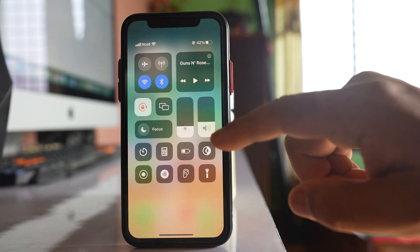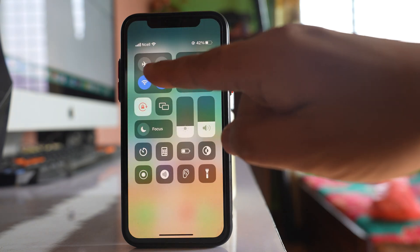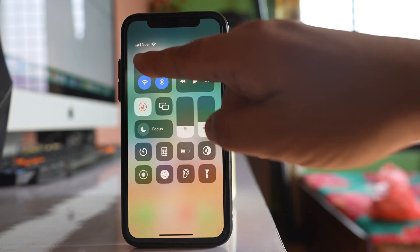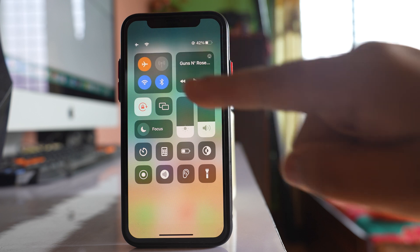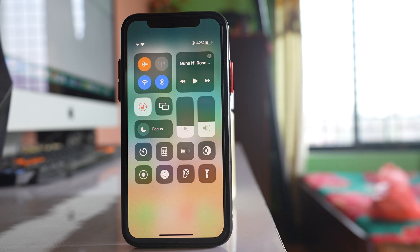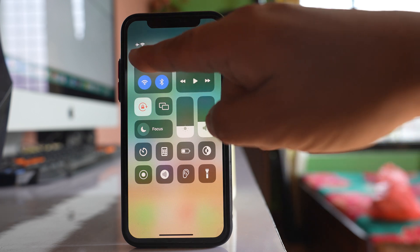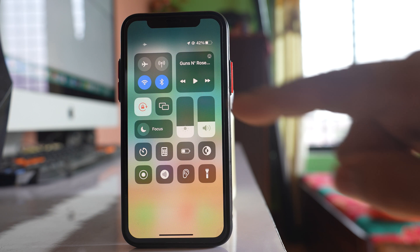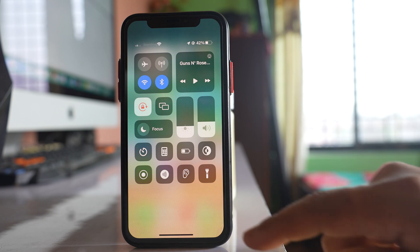The next thing you can do is put your iPhone to airplane mode. Wait for a few seconds, then again switch off the airplane mode.